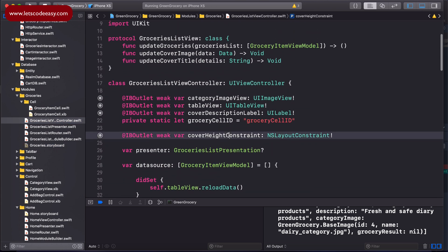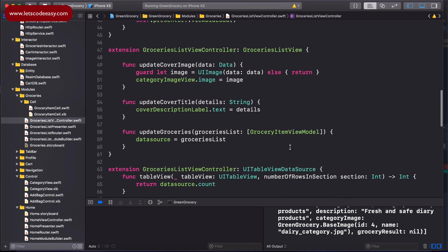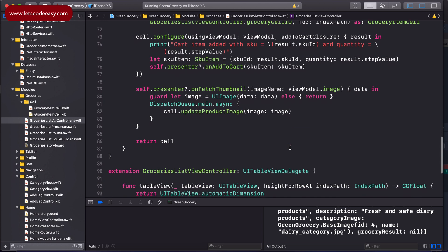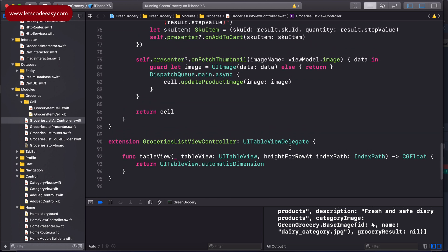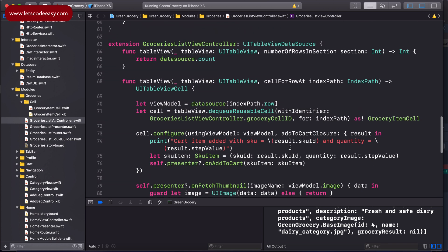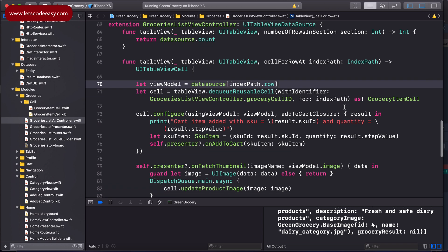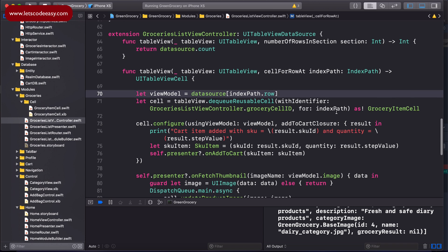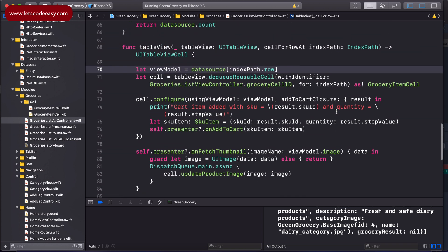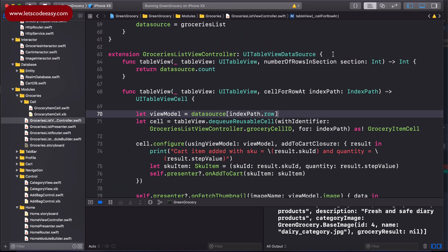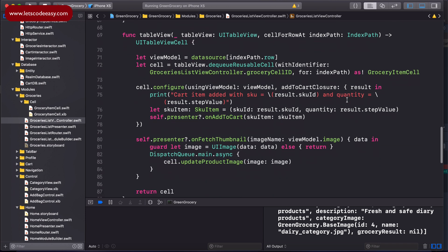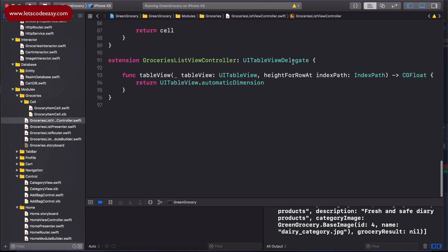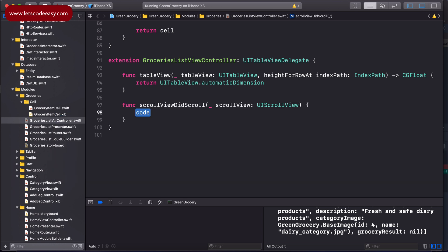We already have the table view implementation. This is the same table view which we had in the previous episode where we were loading it in the home screen. Then later we decided to have a tiled view of categories in the home screen, so I've just moved it to a groceries list view controller. For scrolling, we'll be using UITableView delegate which itself comes with the scroll view delegate, so we can just include scrollViewDidScroll.